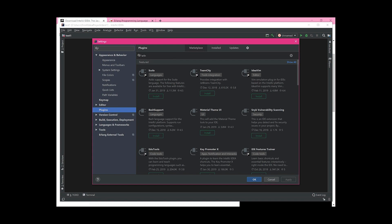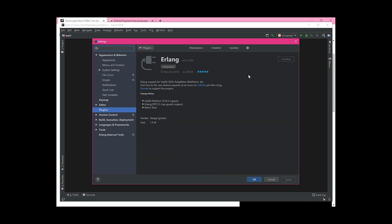Because I already have it installed there's no button showing, but normally there's an orange or green install button. Click it to install, and then it will ask you to restart IntelliJ. Do that — it might take a couple of minutes. Since I already have it, I'll just press OK.